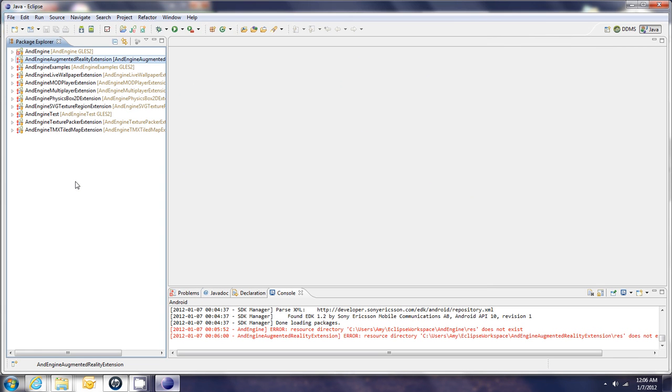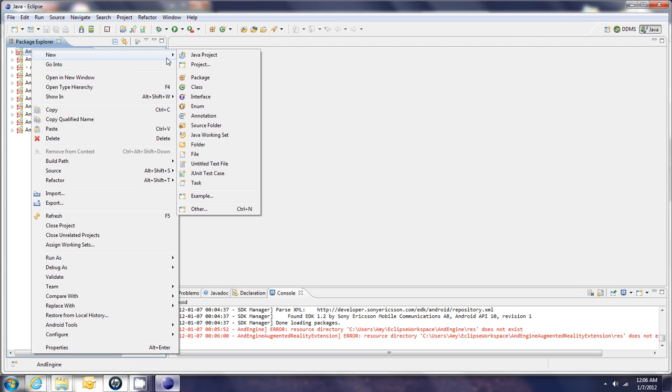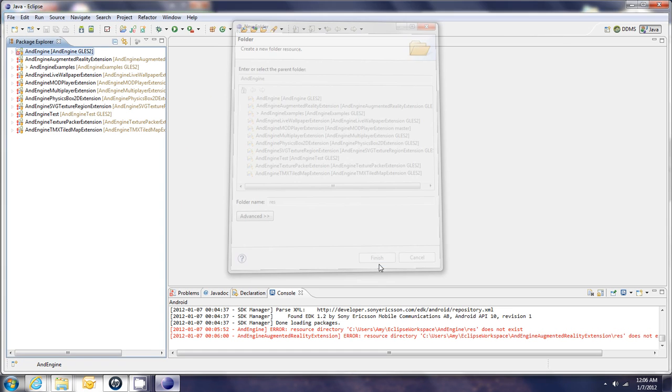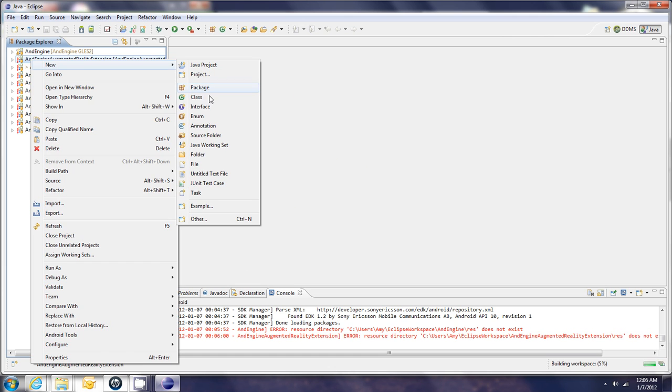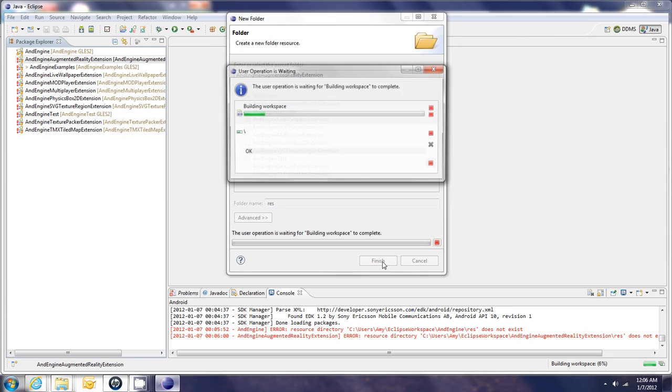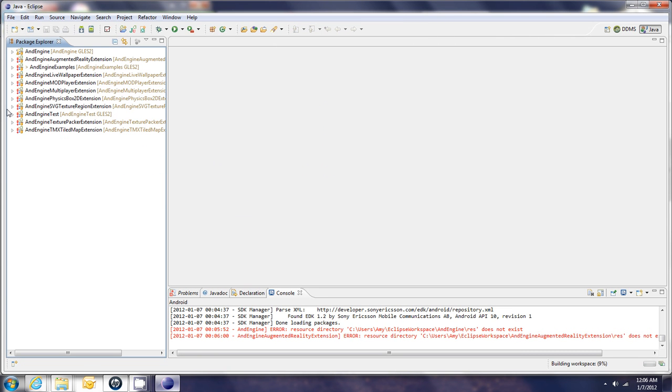Okay. So once you've set each extension to compiler compliance level 1.6, you need to make sure that each extension has a folder called res. So you need to right click on each extension, go to new folder, and type the word res for the name. So you see it now has a res folder. That's needed to avoid some of the errors. So each extension, new folder, called res. Okay, so set all of the extensions to compiler compliance level 1.6, and given each extension a res folder, you'll see that there's no more errors on any of the extensions.